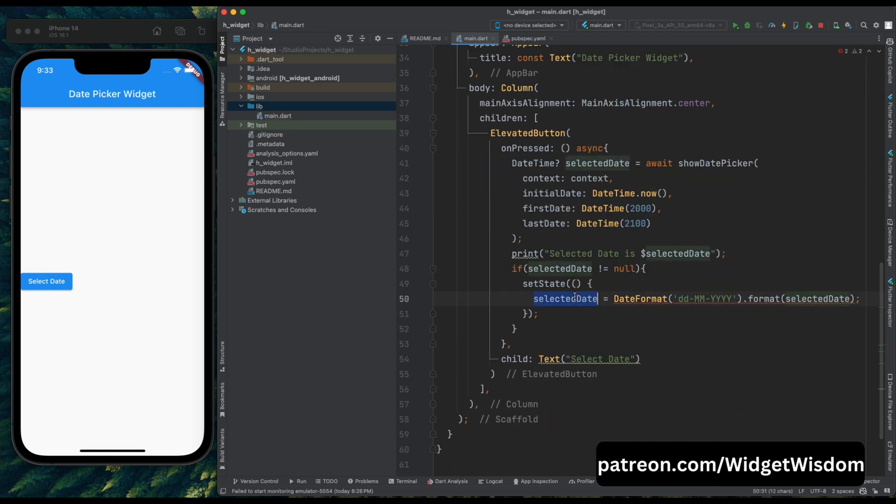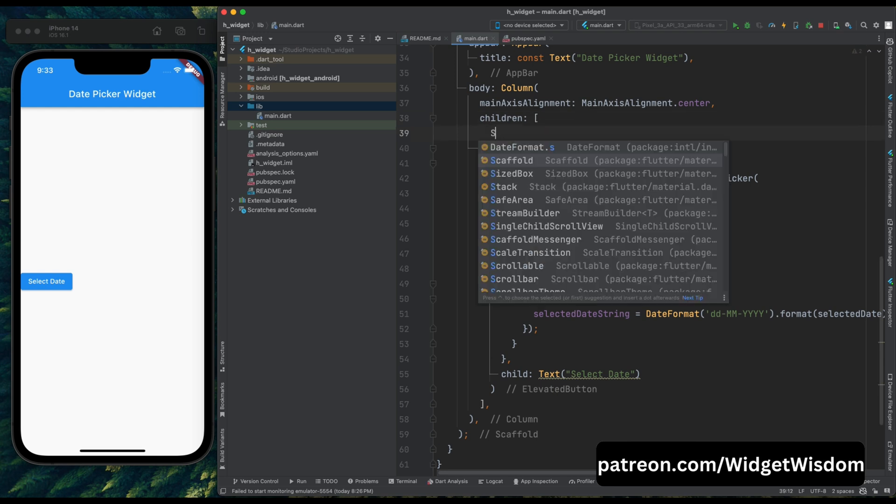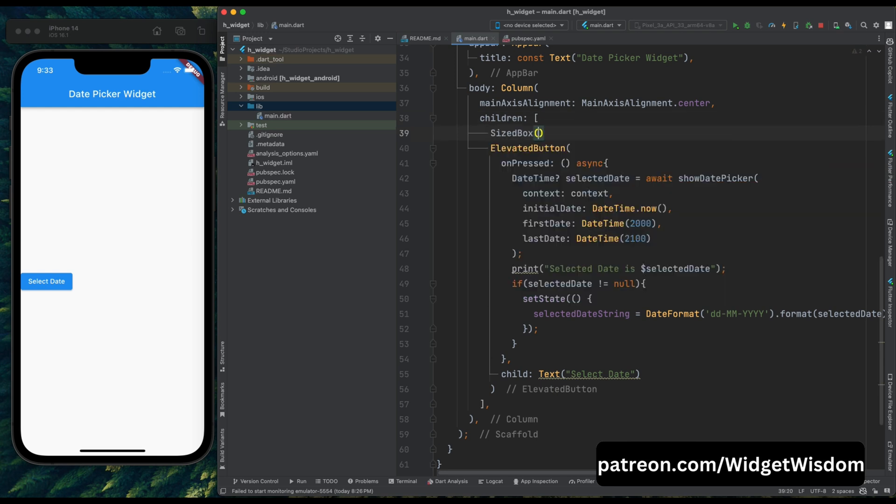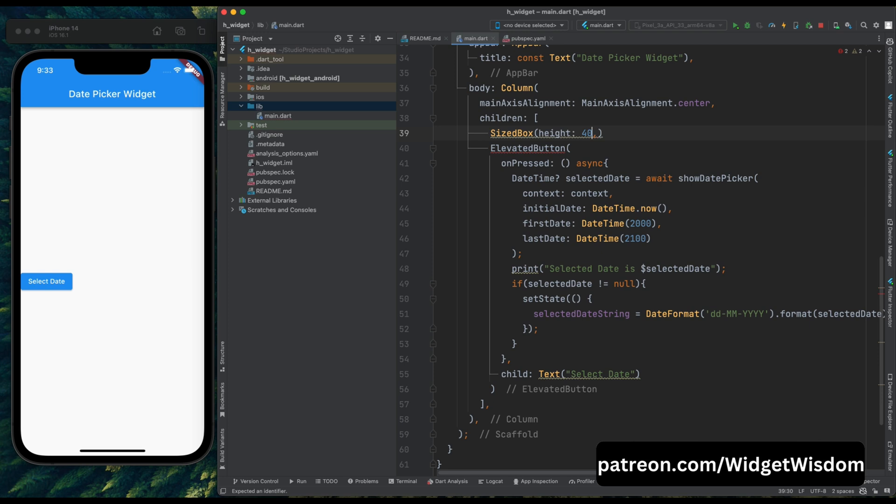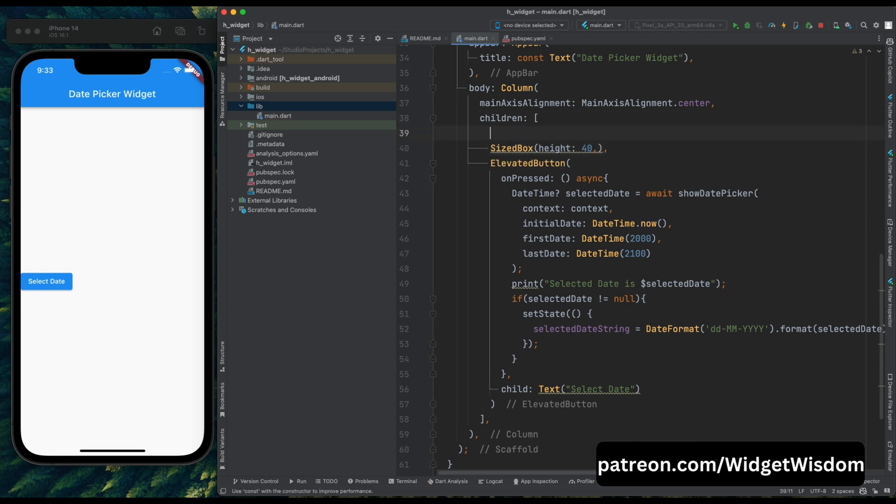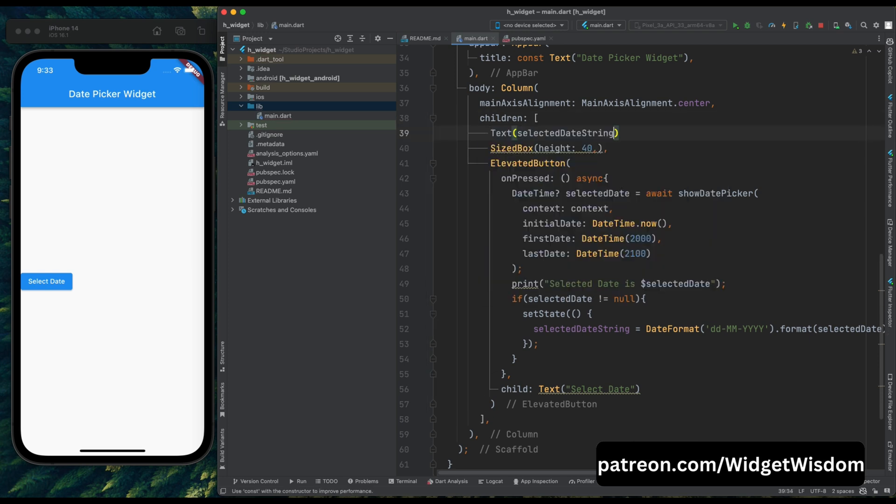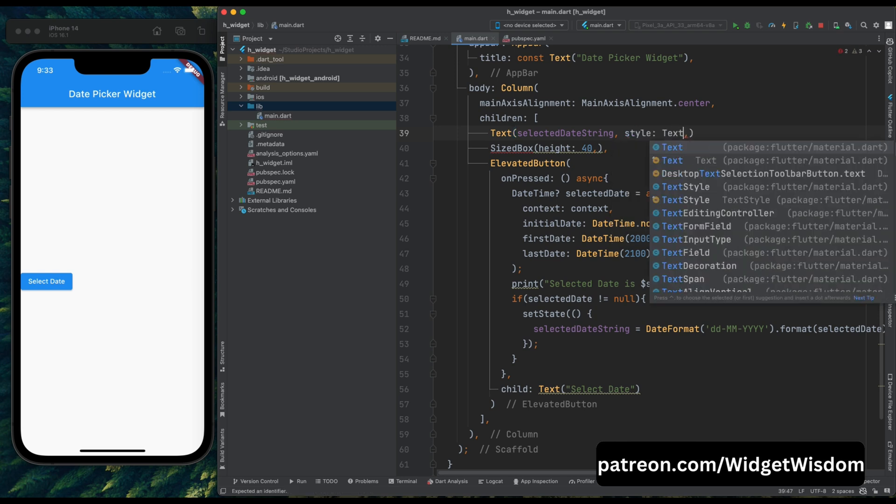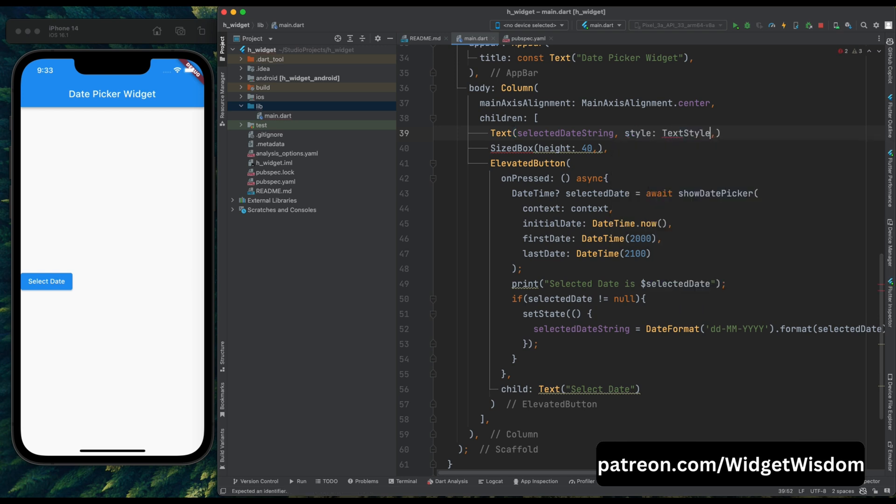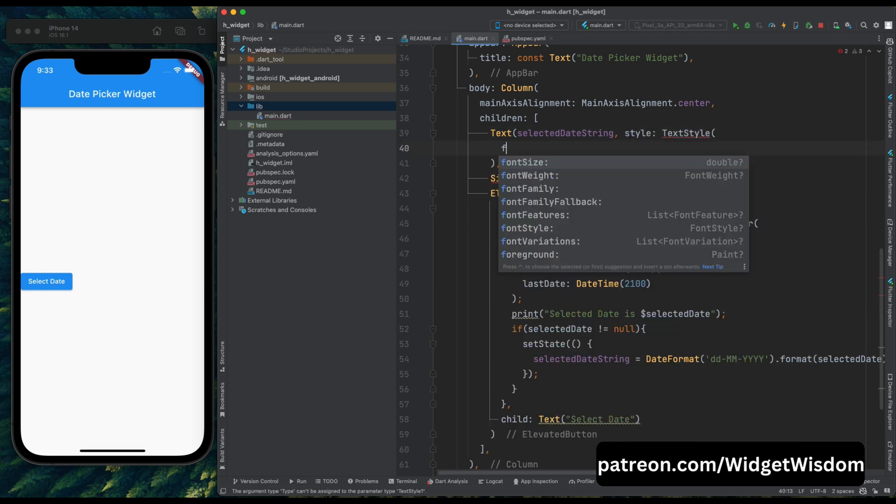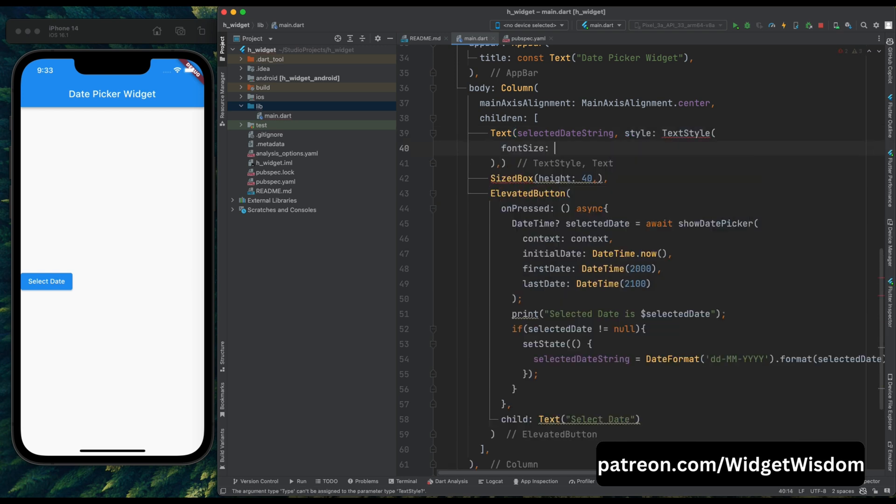Now come up above here and add a sized box which will have a height of 40, because we want our text widget and our elevated button to have some space between them. So now, add a text widget and then add selected date string here, and then add a style for it. Let's increase the font size to 30.